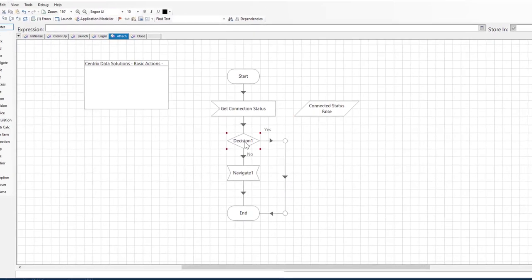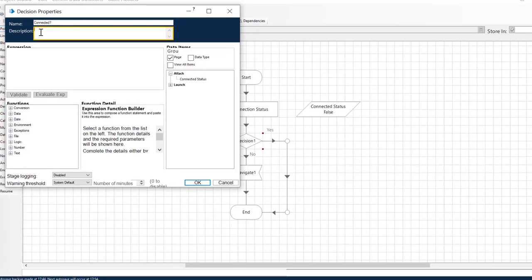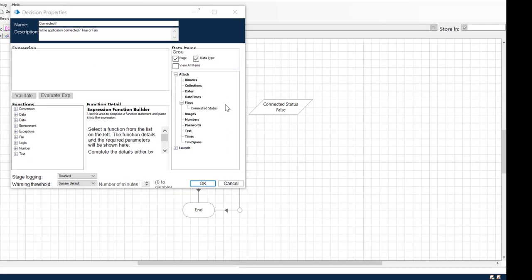Double-click the Decision icon. Type connected as the name. Add the description. Is the application connected true or false? Select our flag in the Data Items column and drag it onto the Expressions canvas.